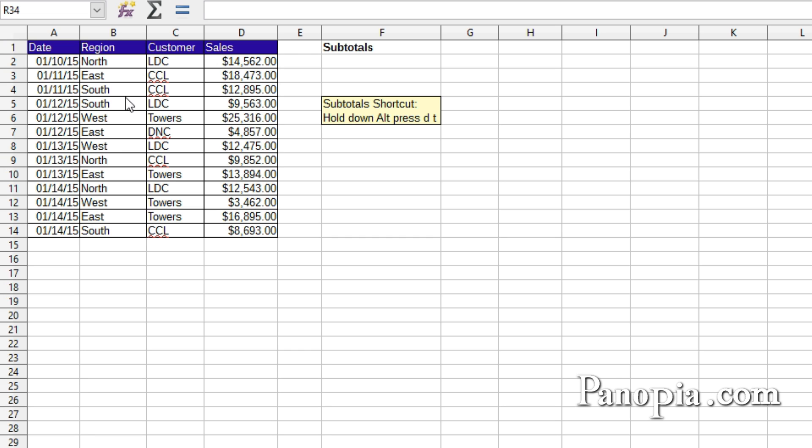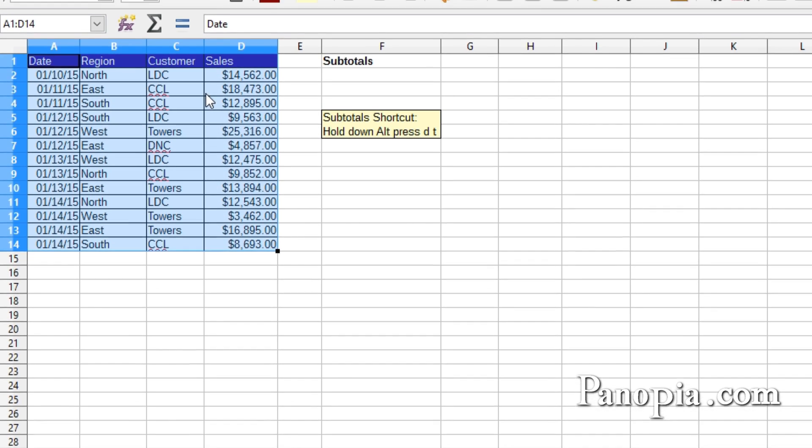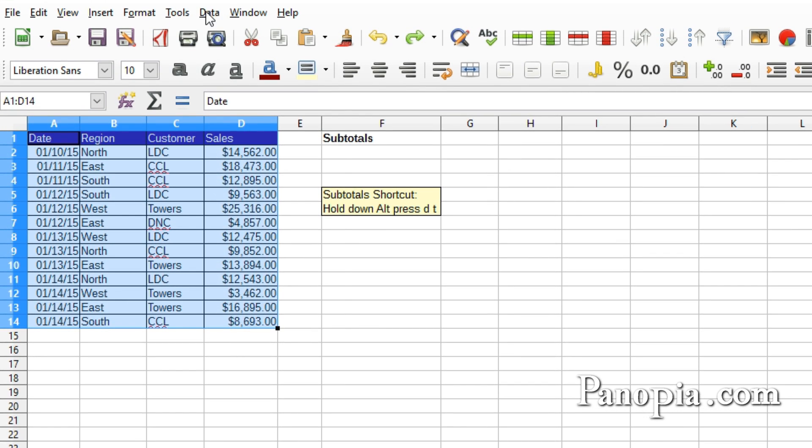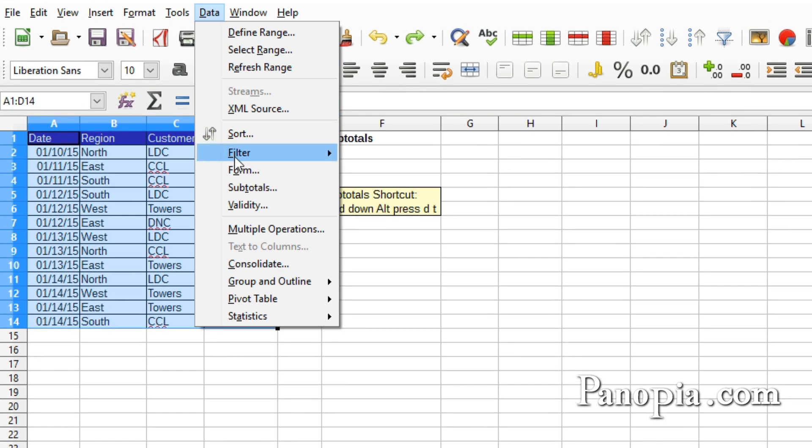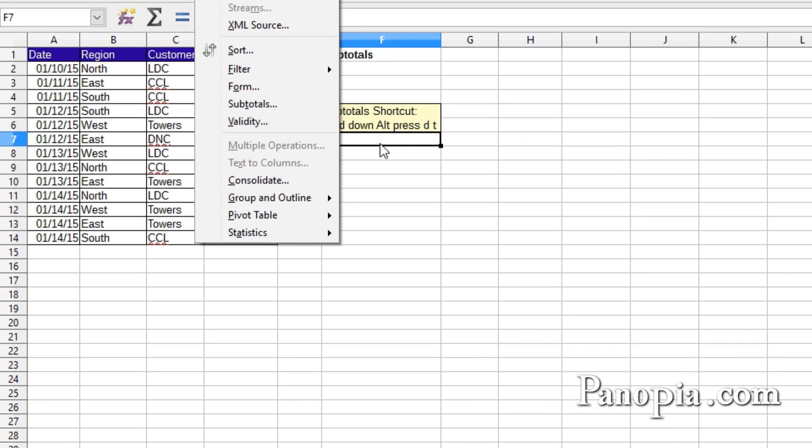To do this, drag and highlight the entire table. Then go to the Data menu and choose Subtotals, or use the shortcut. Hold down Alt and press D-T.